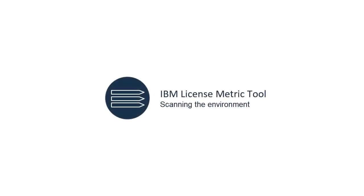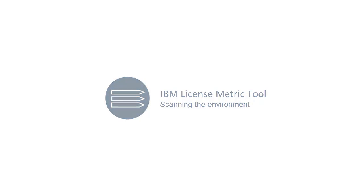Welcome. In this video, you'll learn about using the license metric tool to scan your computing infrastructure to discover installed software and collect capacity data.